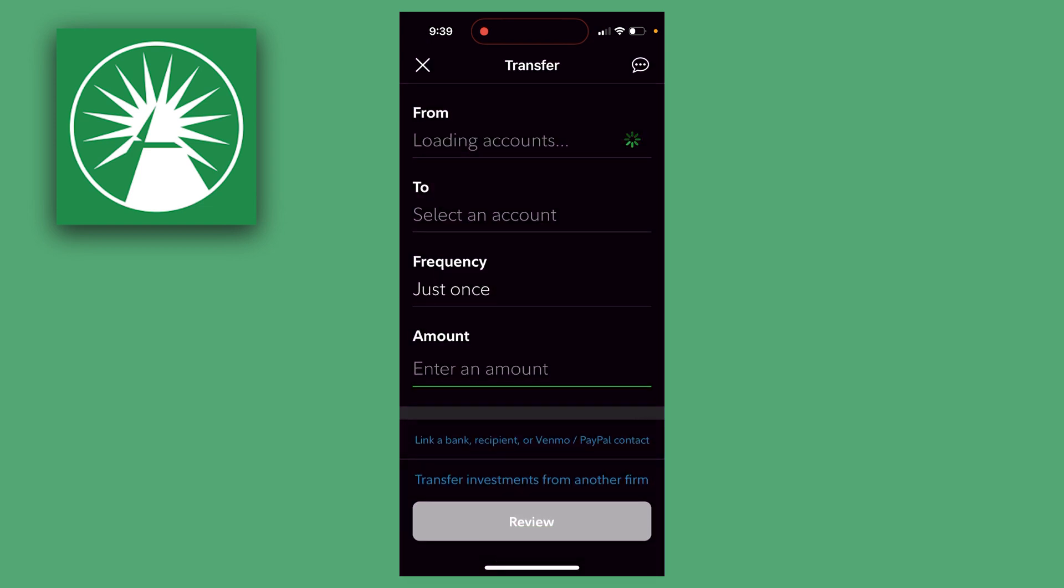Now here at the top under From, you want to click on the drop-down arrow, and then select the account you want to withdraw your money from. Then next under To, you want to select the Fidelity account you want to transfer to.